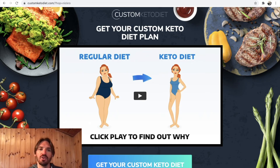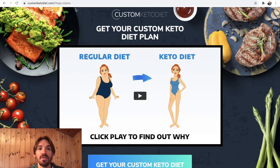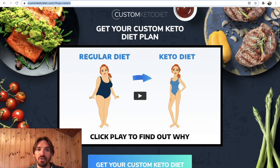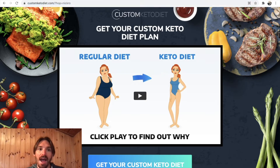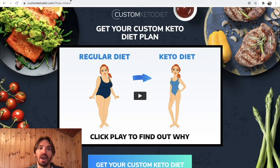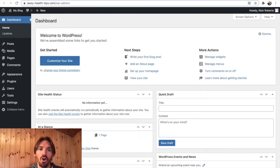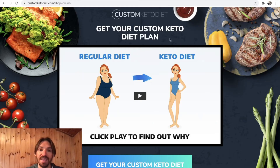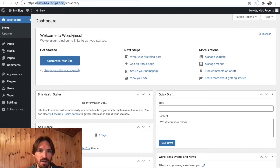In today's video, I'm going to show you how you can host this sales page on your own domain. You can see that this sales page is currently sitting on customketodiet.com — that's not my domain name, I don't own that, that's the domain name of the product. I want to host this sales page on my domain, which is easyhealthtips.com. I'm going to show you how you can download this and upload it onto our domain really easily.